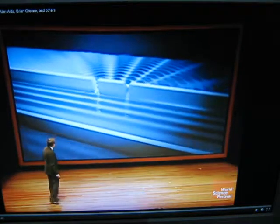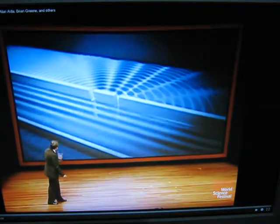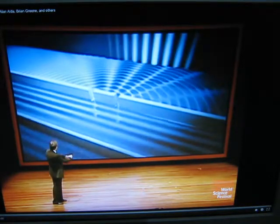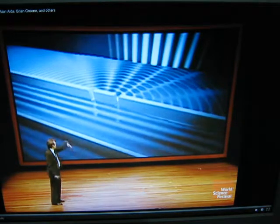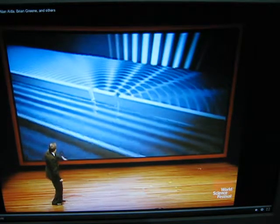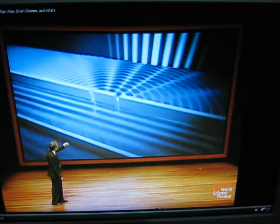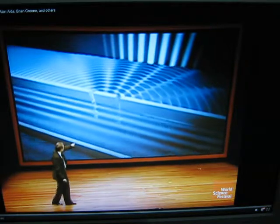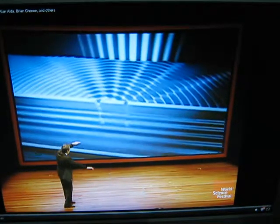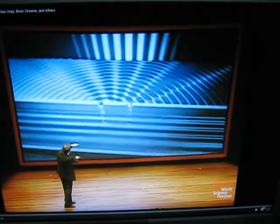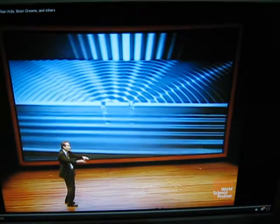Here you have the two slits. The water goes through. You have the waves emanating from each, and it's overlapping. On the screen in the back here, I have placed a very bright band where a peak and a peak meet, or a trough and a trough. But you can see that there are dark bands — that's where a peak of one wave meets a trough of another, so there isn't much agitation of the water there at all.